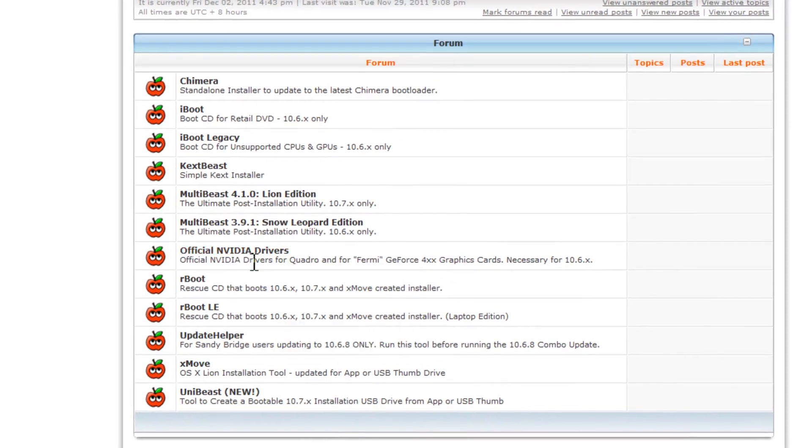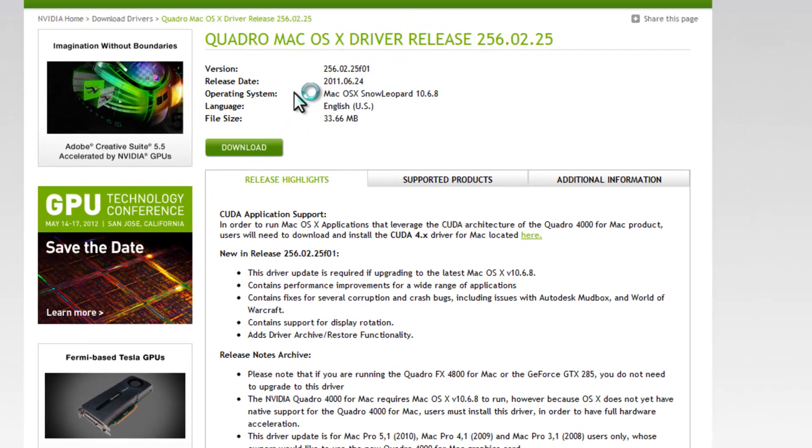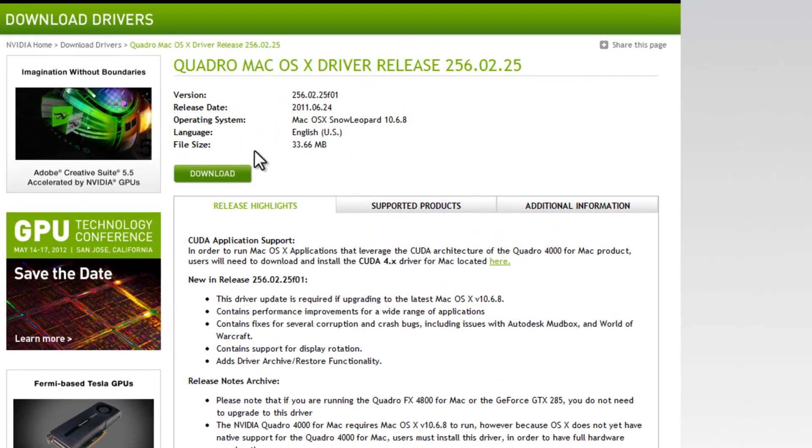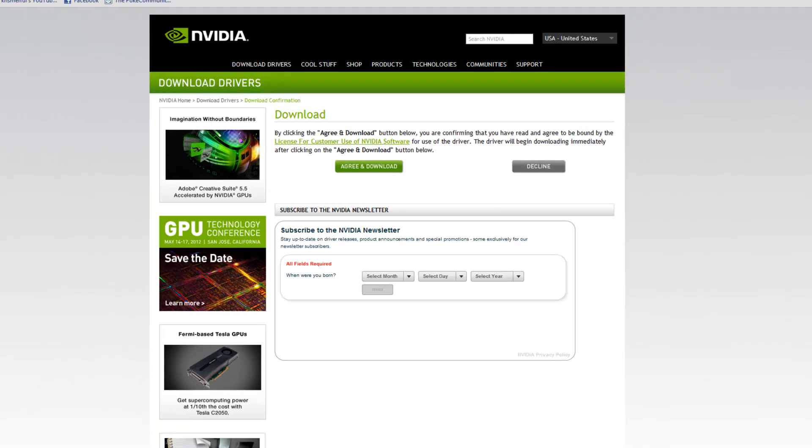And finally, if you have a Sandy Bridge computer like mine, I'm running i5, you want to download update helper too. And finally, official Nvidia drivers. So if you have Nvidia graphics card like mine, just click download and go and download all that stuff.